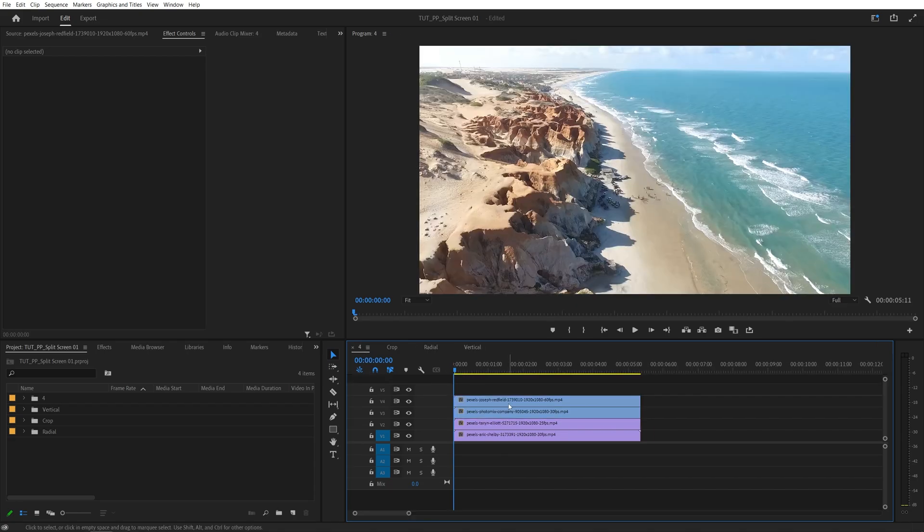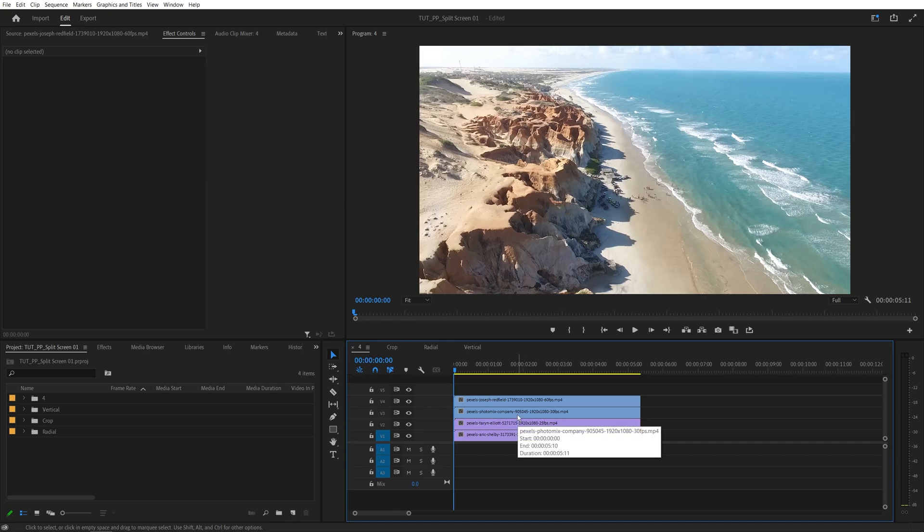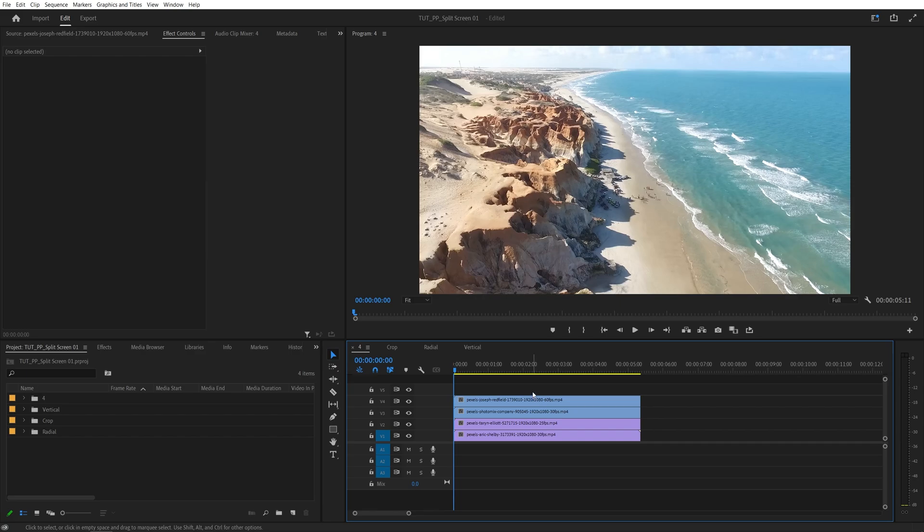For the first example, I have four videos on the timeline, and all of those videos are also in 1920x1080 resolution. And if you use videos that have the same resolution as the sequence you're working in, it will make the following steps super easy for you. Now we need to reduce the scale of each video to 50%, so that they are reduced to a quarter of the sequence.